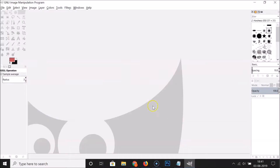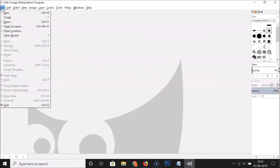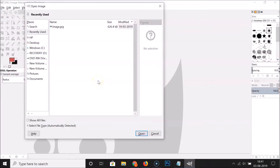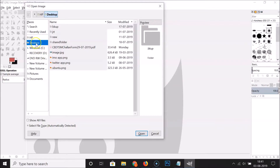Just open your GIMP — this is my GIMP 2.10 opened. After that, you have to open your image in GIMP. For this, click on 'File' and here we have 'Open' — click on 'Open'. After that, go to the place where you have your image. I have my image on my desktop.